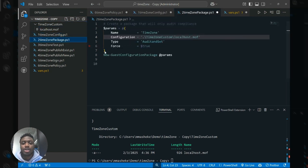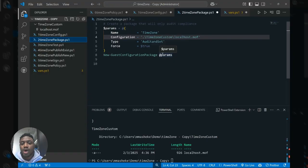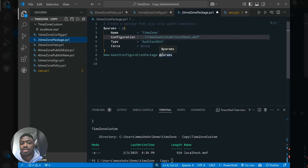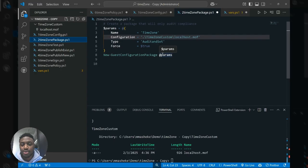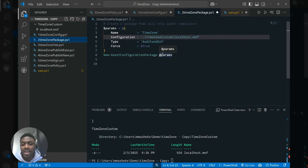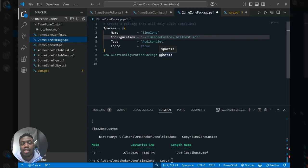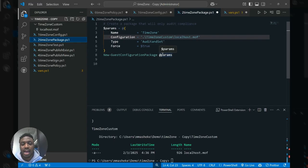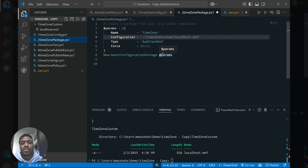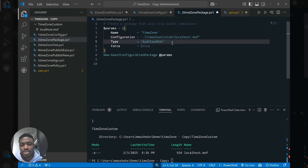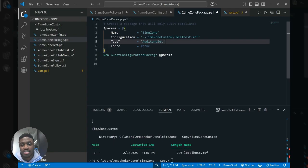So next up, what we want to do is we want to generate a zip package. The reason why this package is important is because it bundles together the DSC resources that describe the settings that you want to enforce on your machine together with the MOF file that we just created that contains your actual desired state. This package is then uploaded in your storage container that is then accessed by our agent across your Azure fleet in order to implement these settings.